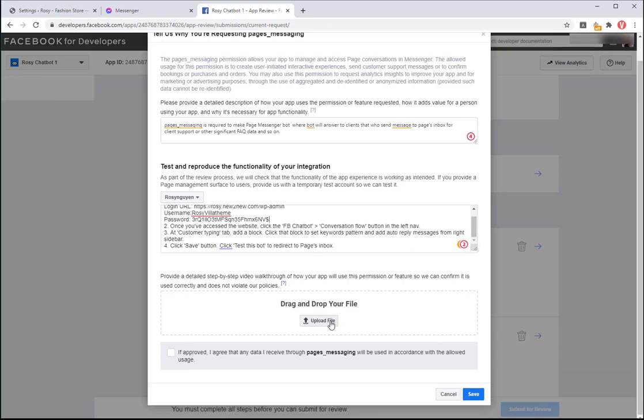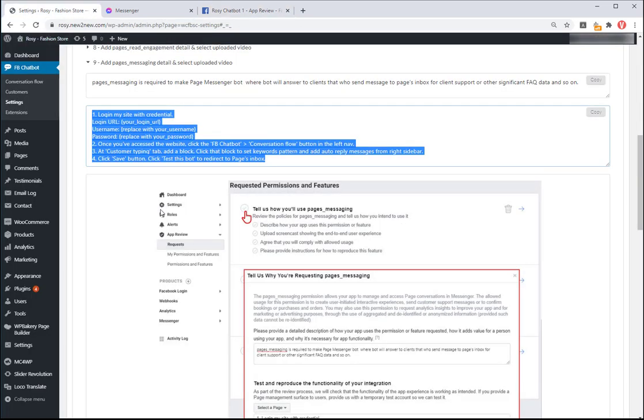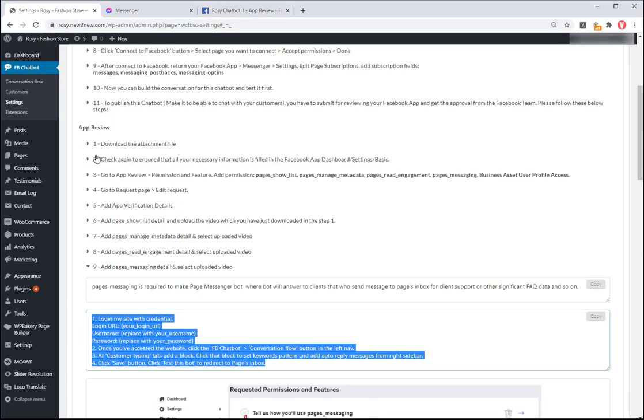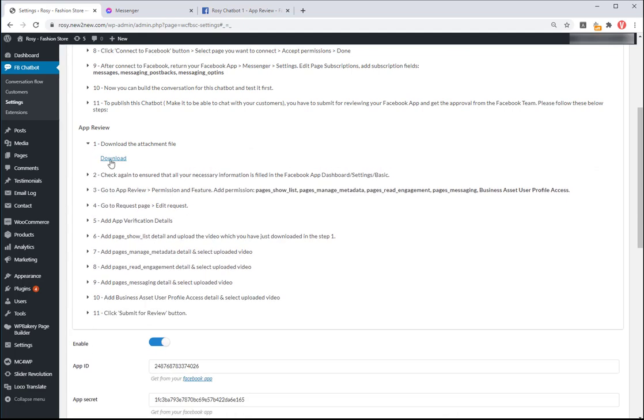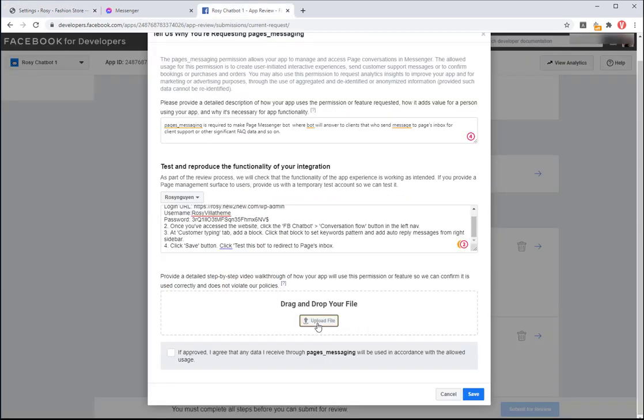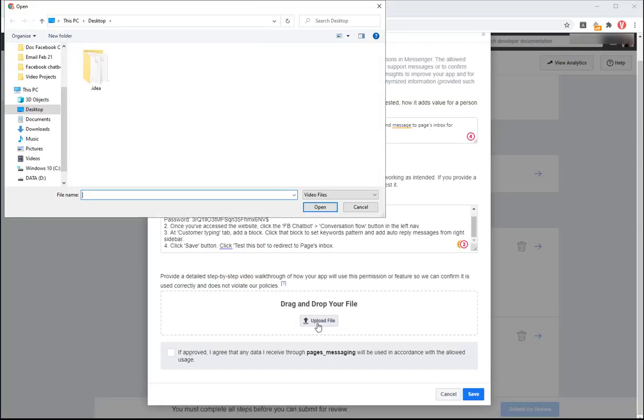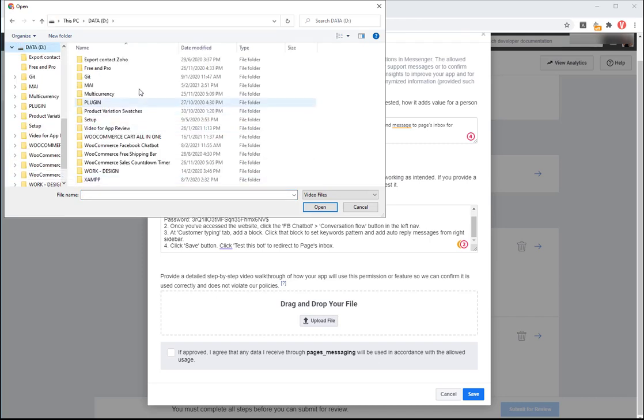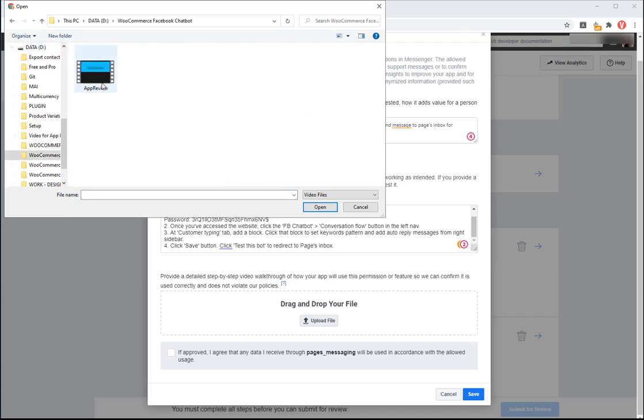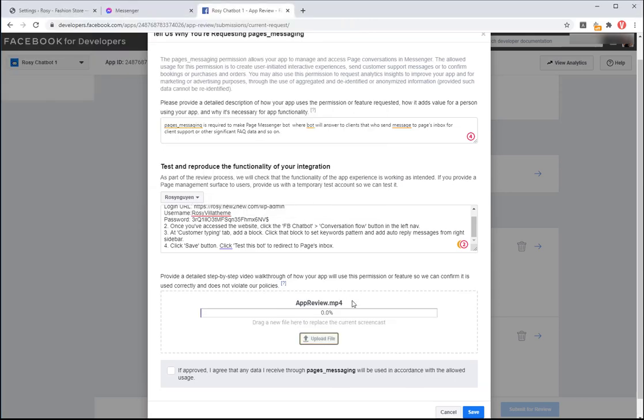Remember to change the login credentials to your own information. Go to Step 1 in App Review Guide and download the video. Extract the zip file and upload the video. Click on Save button.